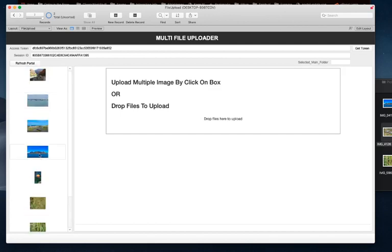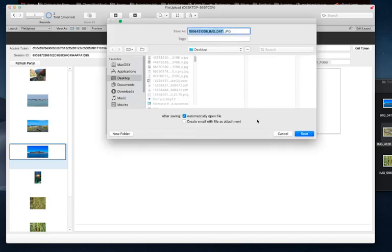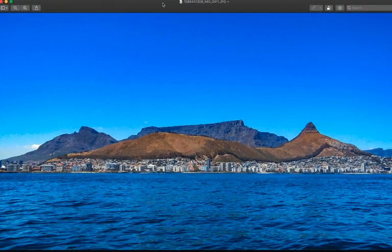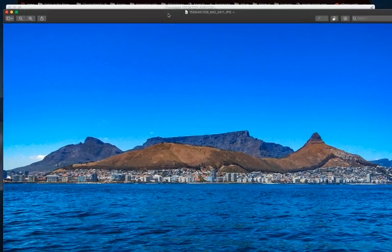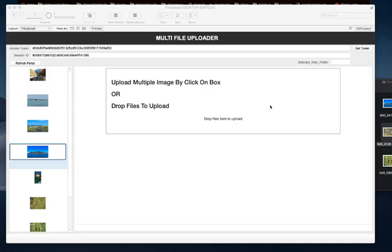I can export field contents, save, and there we go—there's the data, there's the image. This works for PDFs, DOCX, Excels.